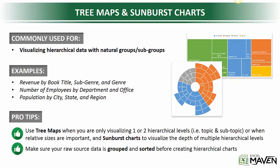A couple pro tips here. First, use tree maps when you're only visualizing one or two hierarchical levels, for instance topic and subtopic, or when relative sizes are really important to your story. Sunburst charts, on the other hand, are a great way to show the depth of different hierarchical levels within your data.